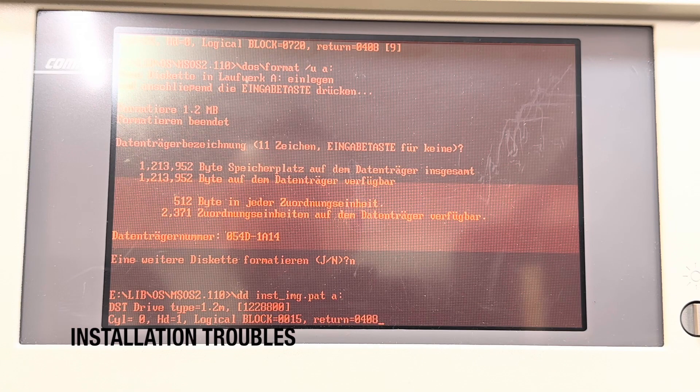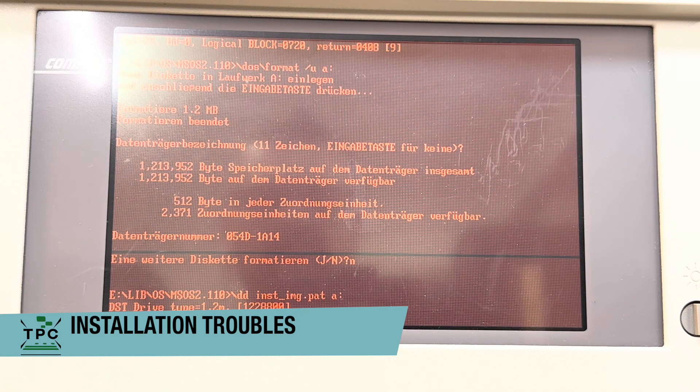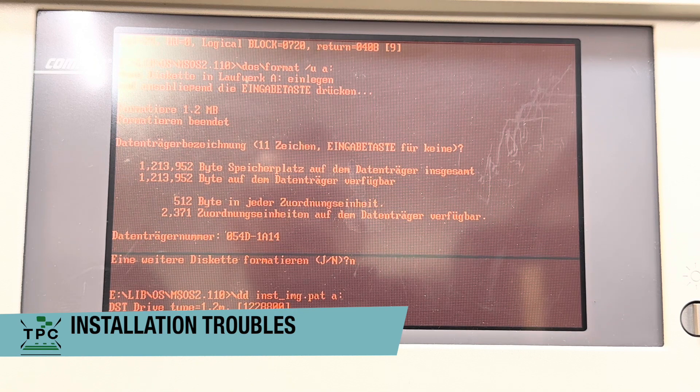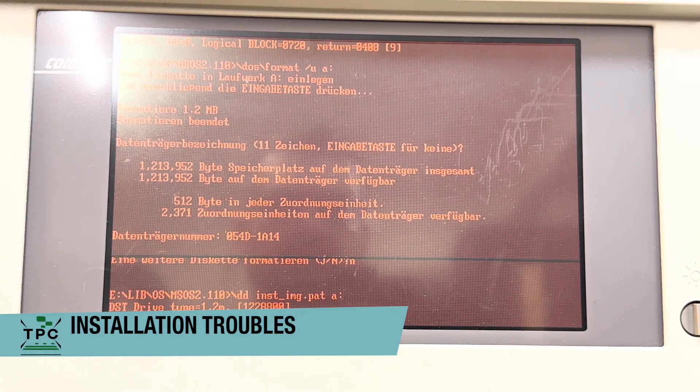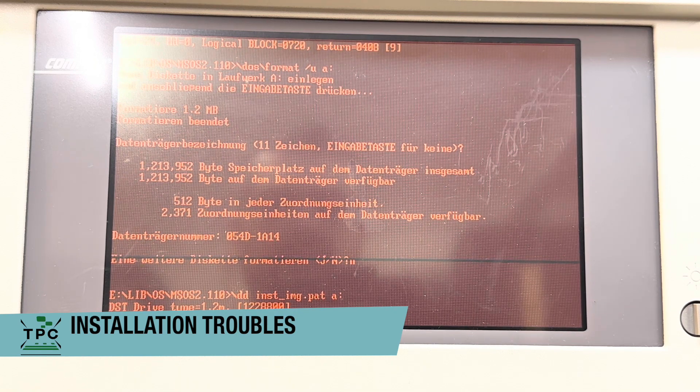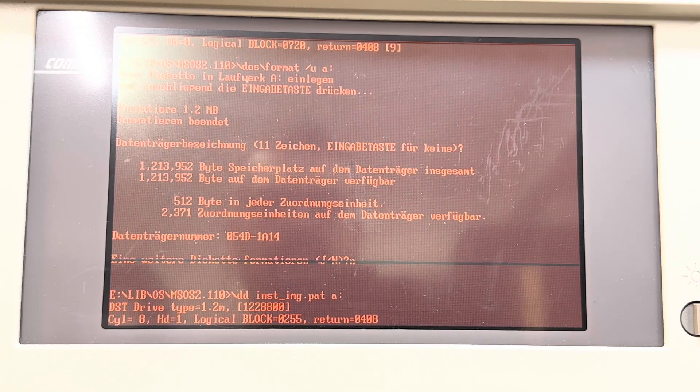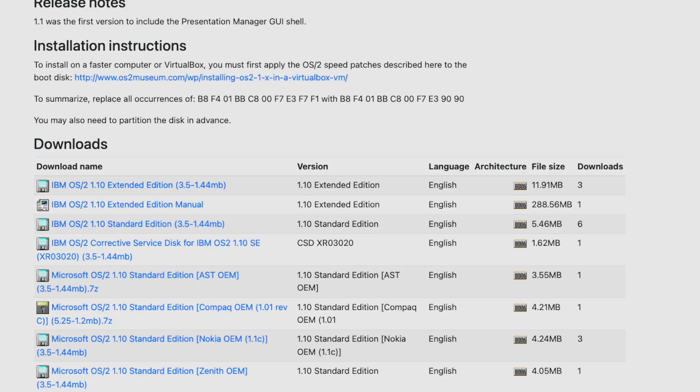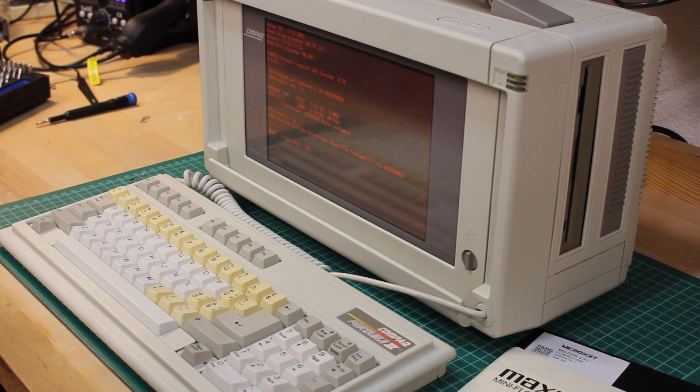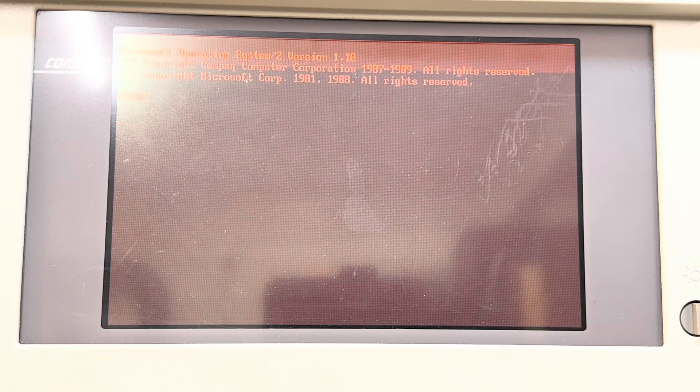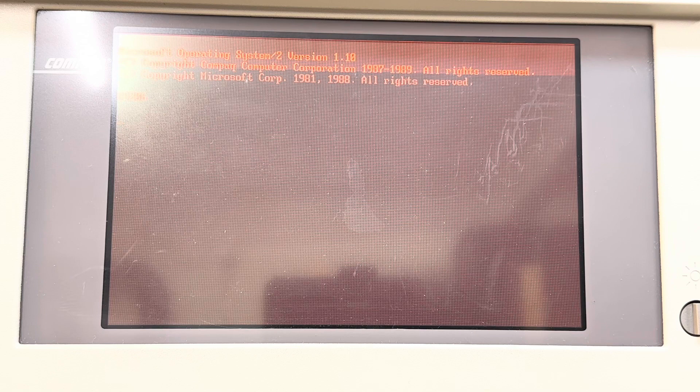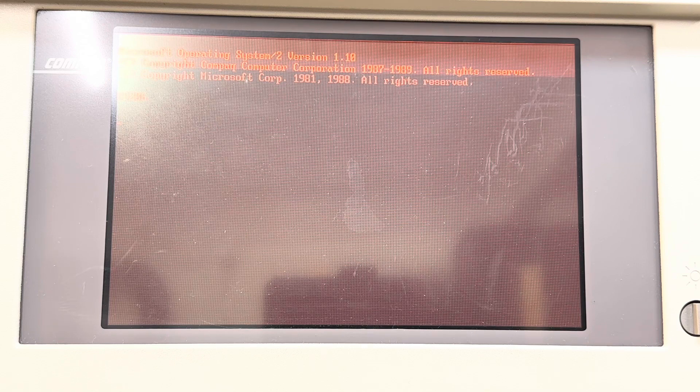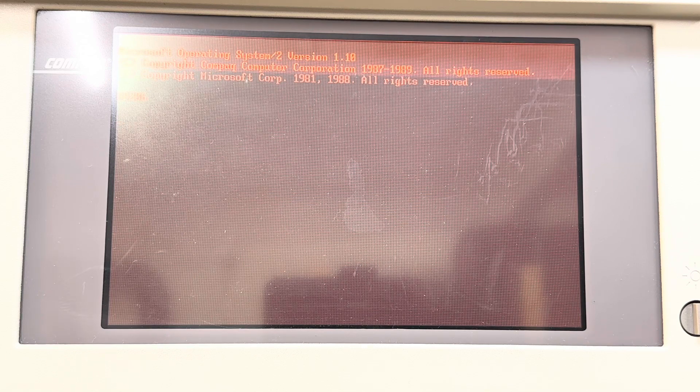I started off by recreating the 5.25-inch media for the Compaq OEM version of Microsoft OS/2 Release 1.1. I found it on winworldpc.com and it seems to be a total fit for this Compaq Portable 3, which features an 80286 CPU and 6 MB of RAM. My first attempt at booting though was not a success, as it indefinitely hung on the boot screen.